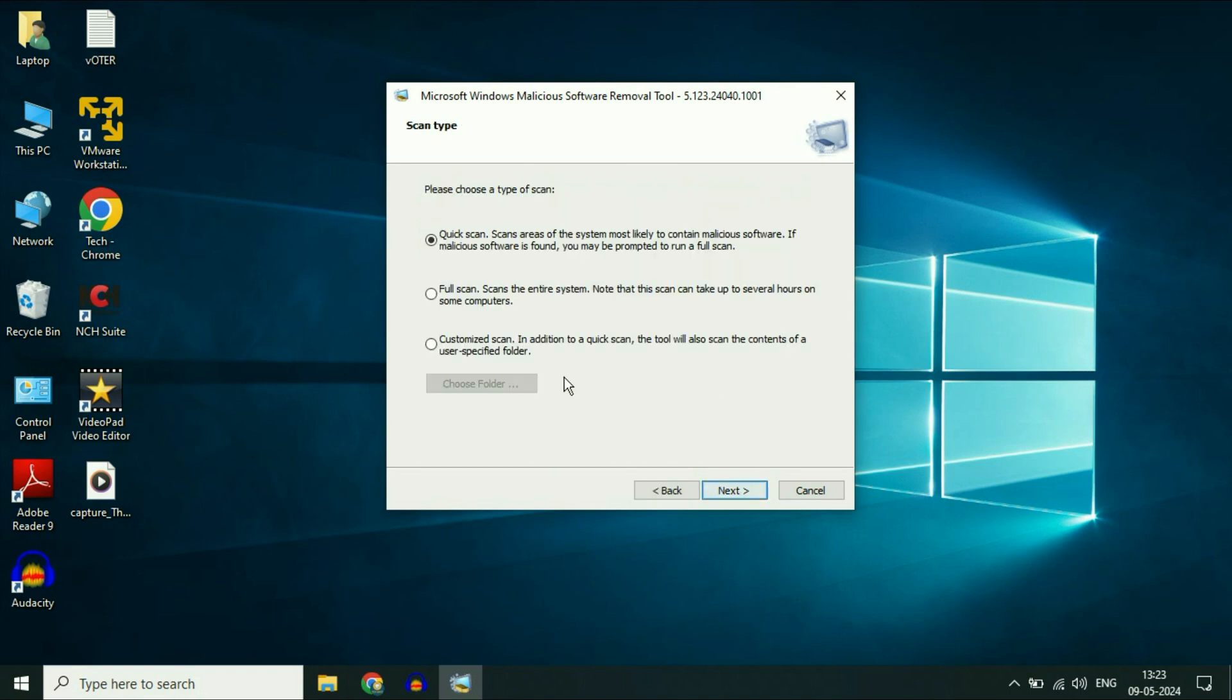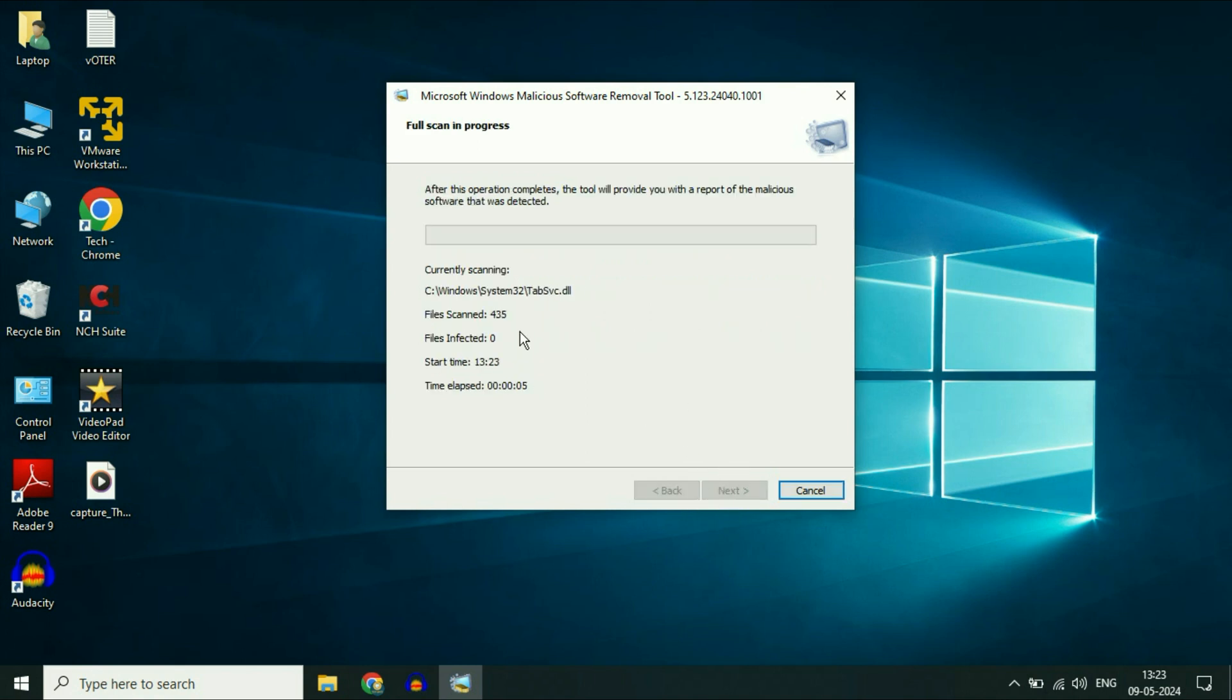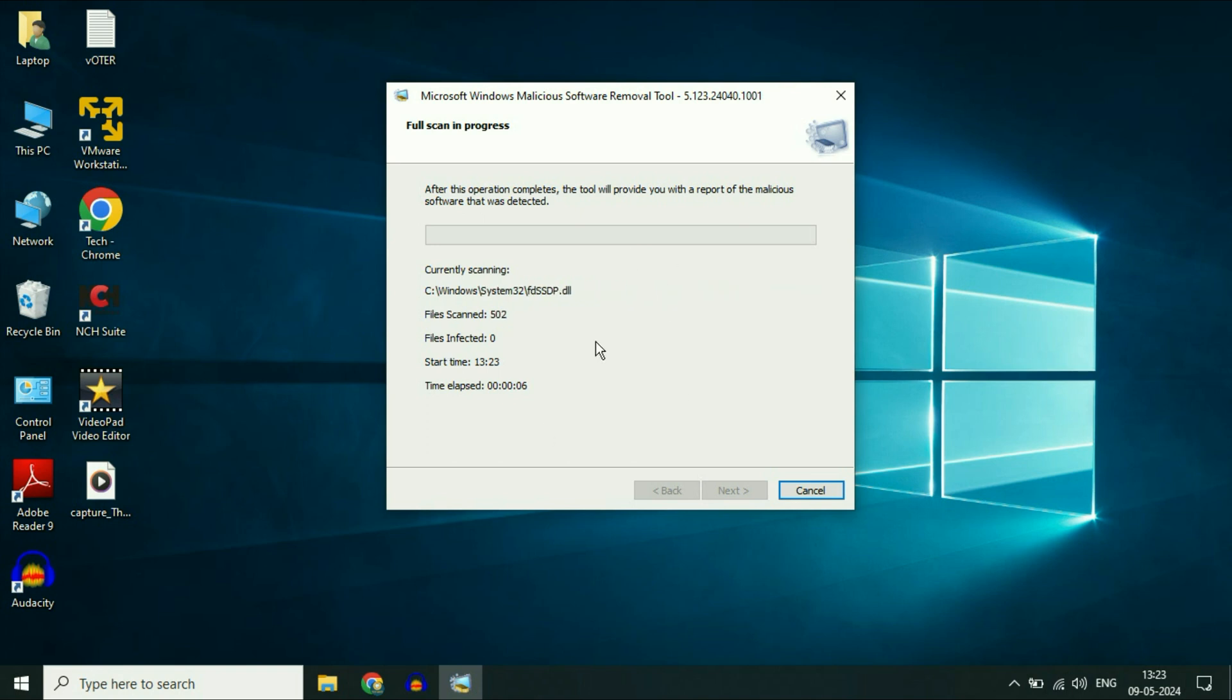Click Next. Then select the Full Scan option. This will scan your system completely and delete all kinds of malicious software. Click Next, and you'll see the process has started. It will take some time.